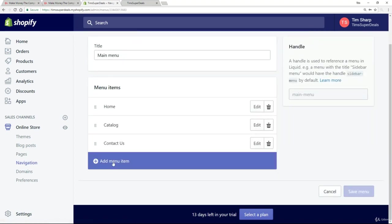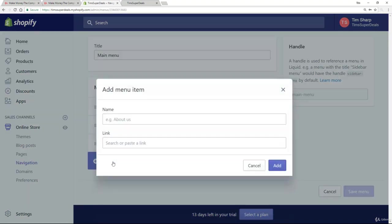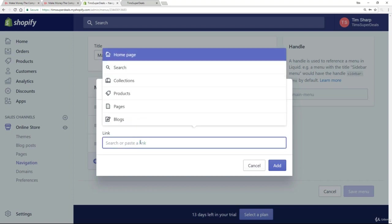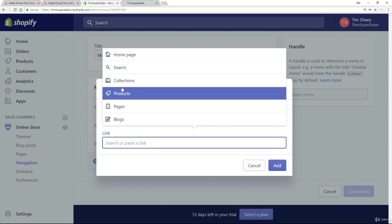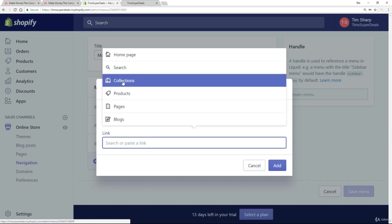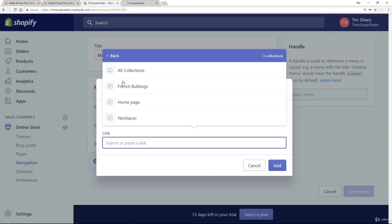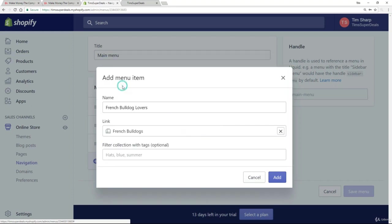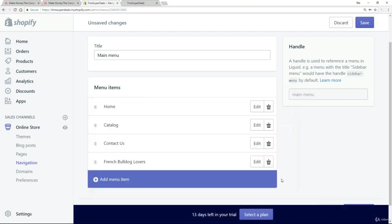And here we're going to add a menu item. And I'm going to call this French Bulldog Lovers, say, just for example. And now when I click in here, I want to take the appropriate collection. So French Bulldogs. And just add that in.